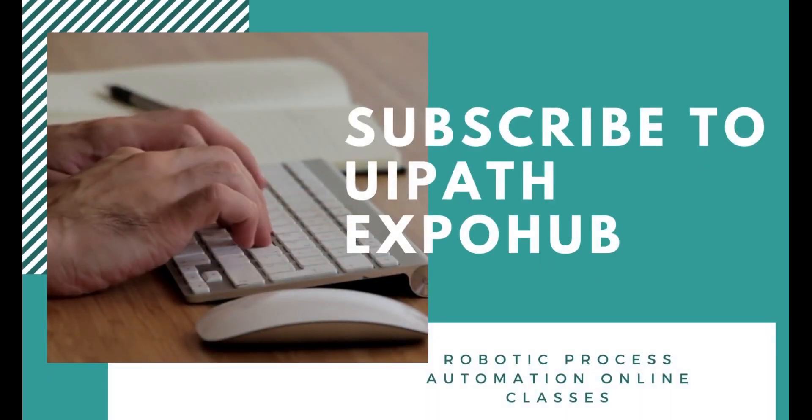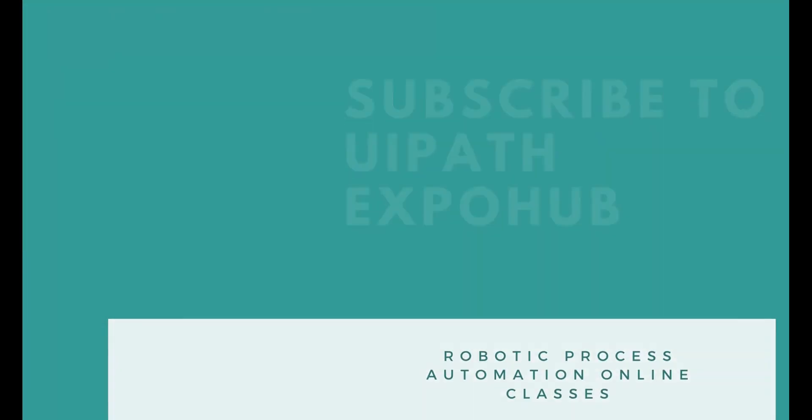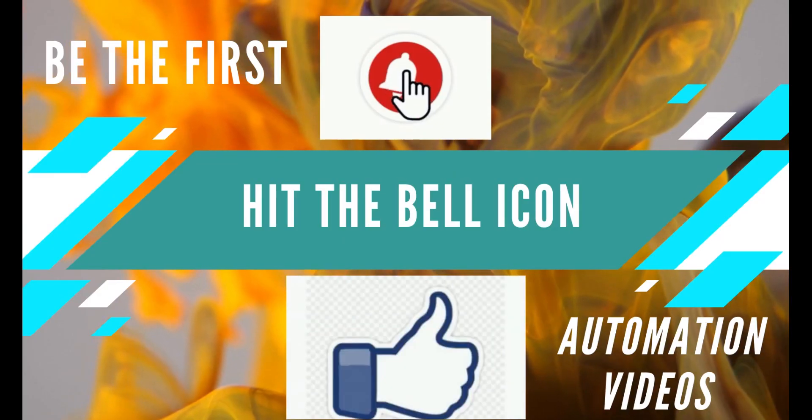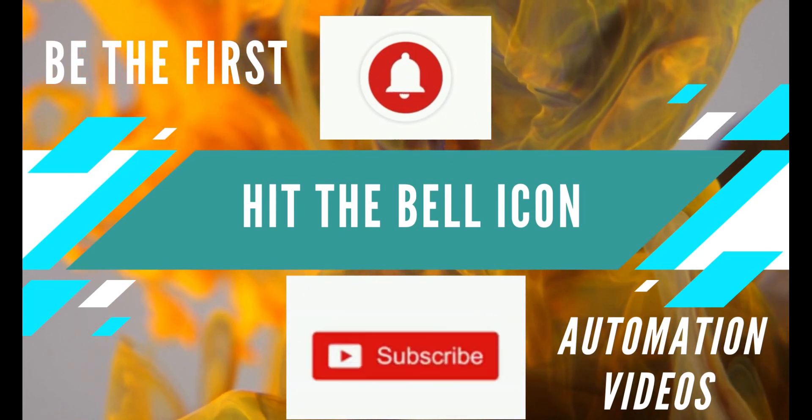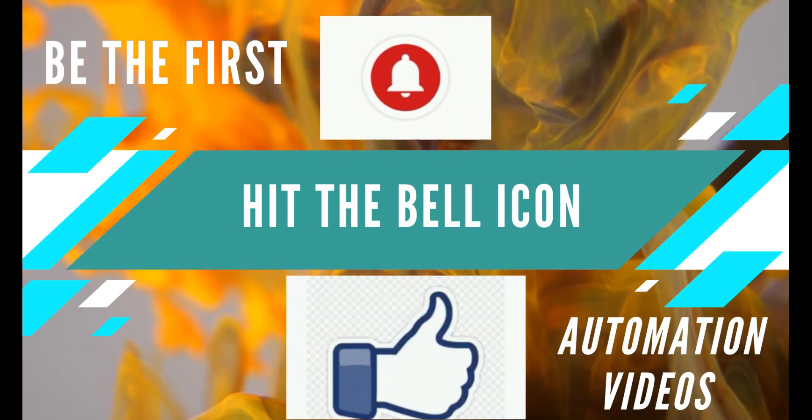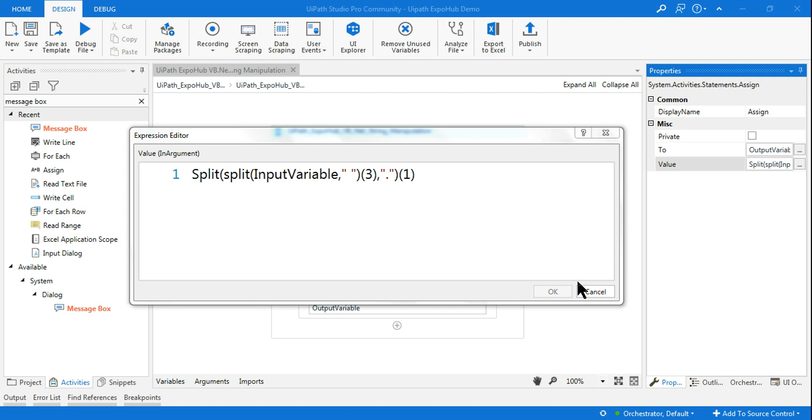Please subscribe to UiPath Expo Hub channel and hit the bell icon to be the first person to watch the latest automation videos. Hello friends, today we are going to learn about double split in UiPath VB.NET. I am Rakesh from UiPath Expo Hub. Please subscribe if you are a new visitor and like our videos.